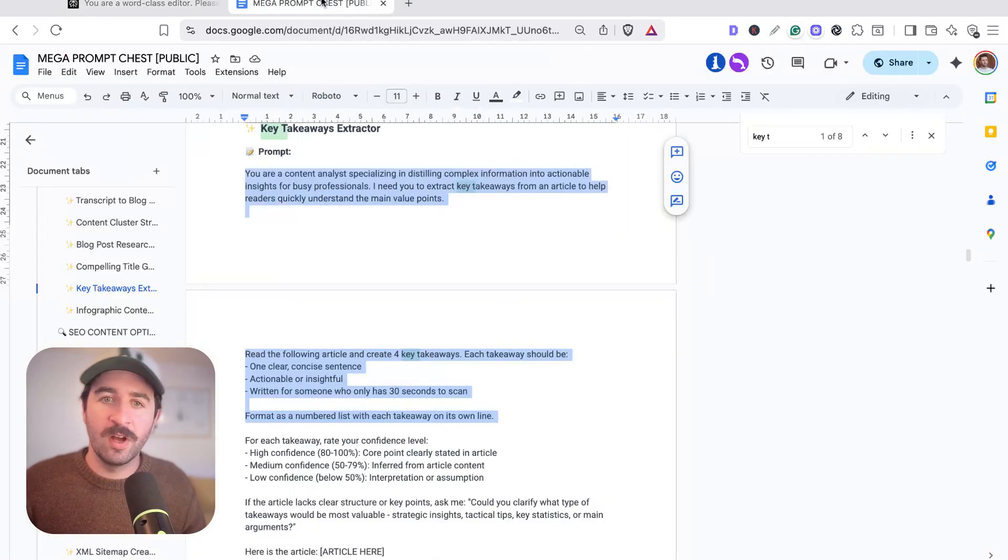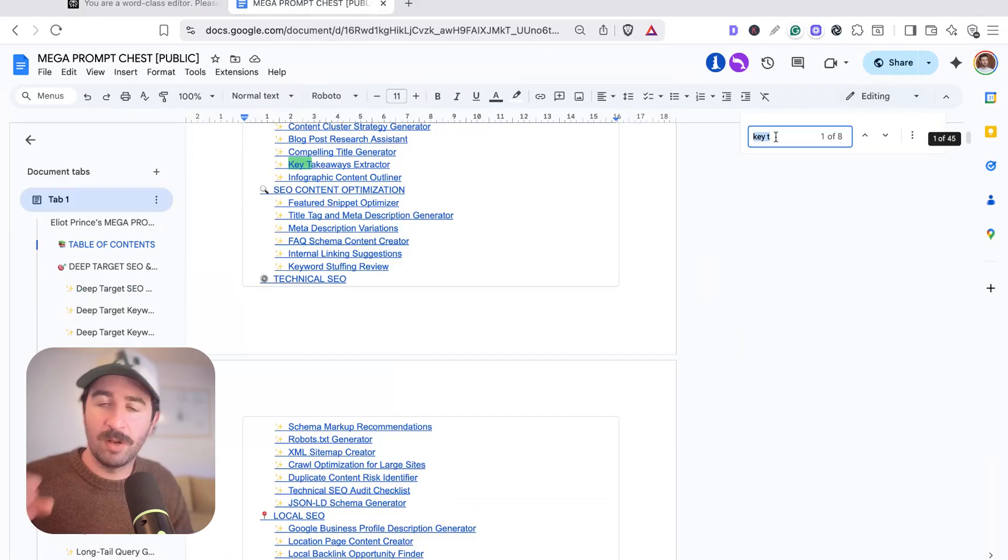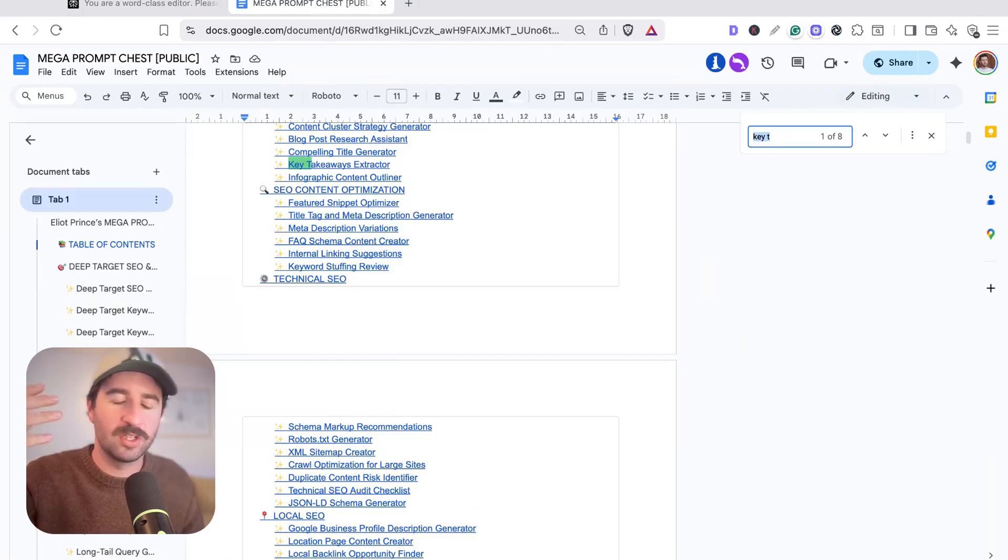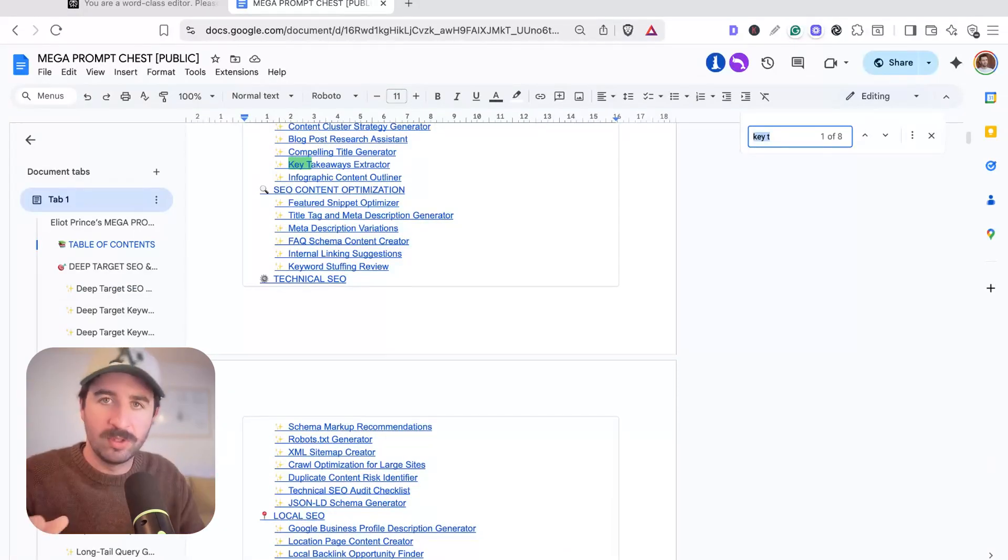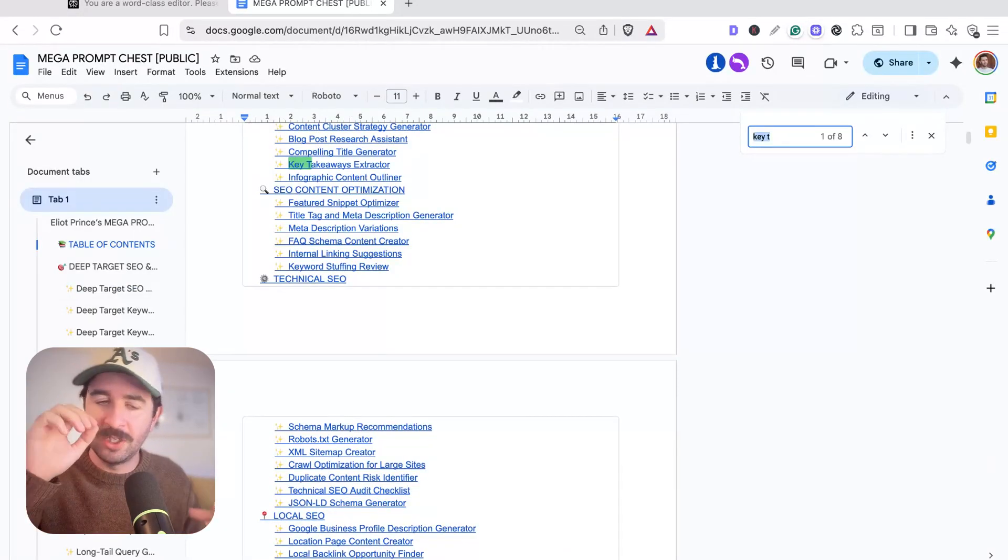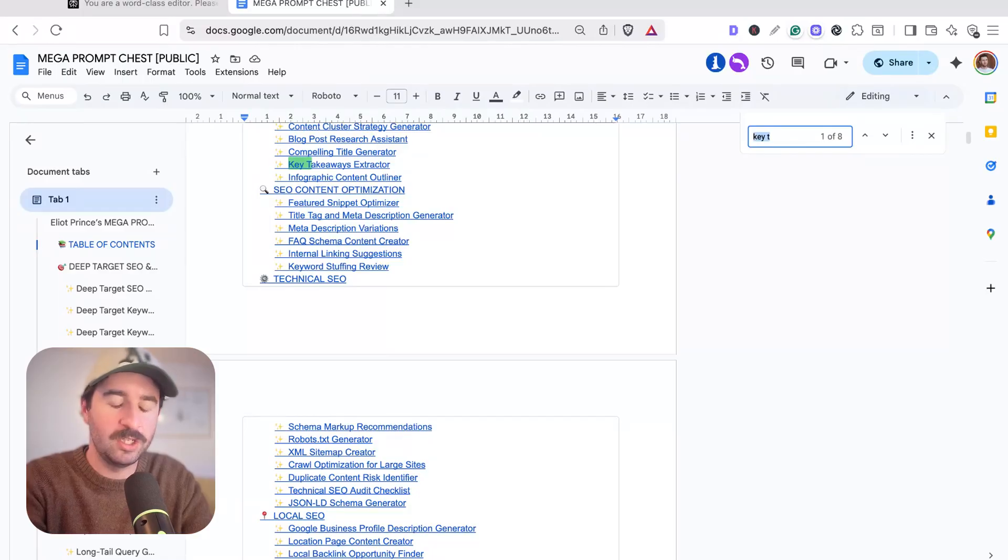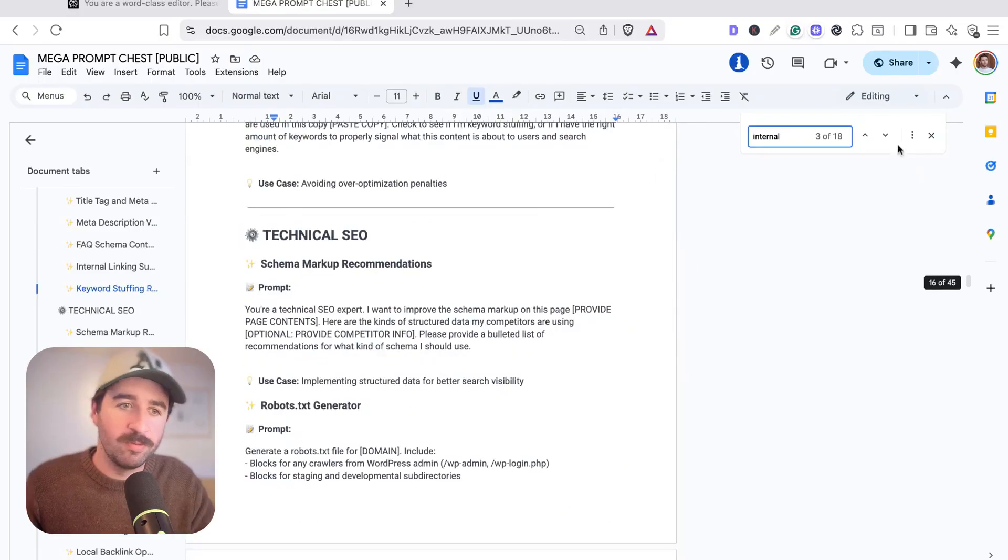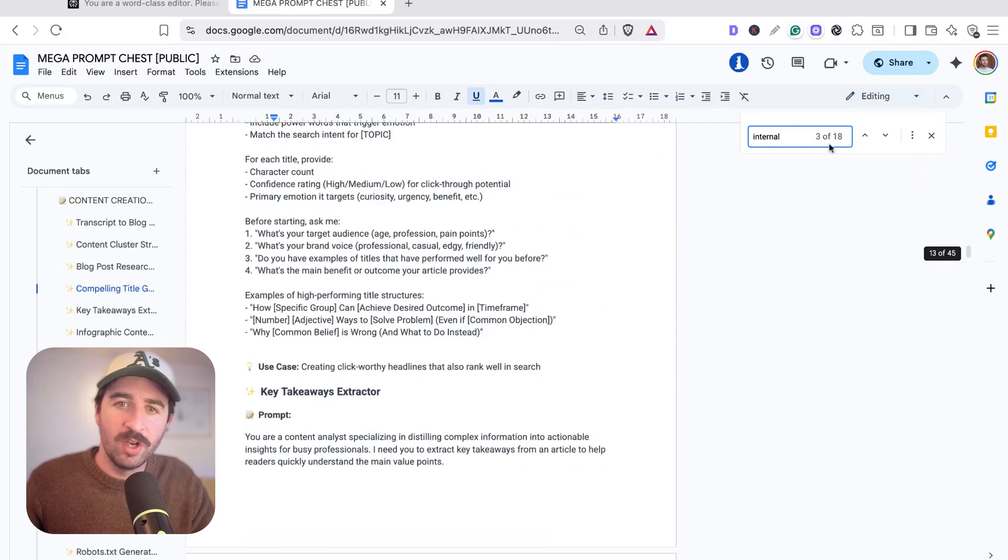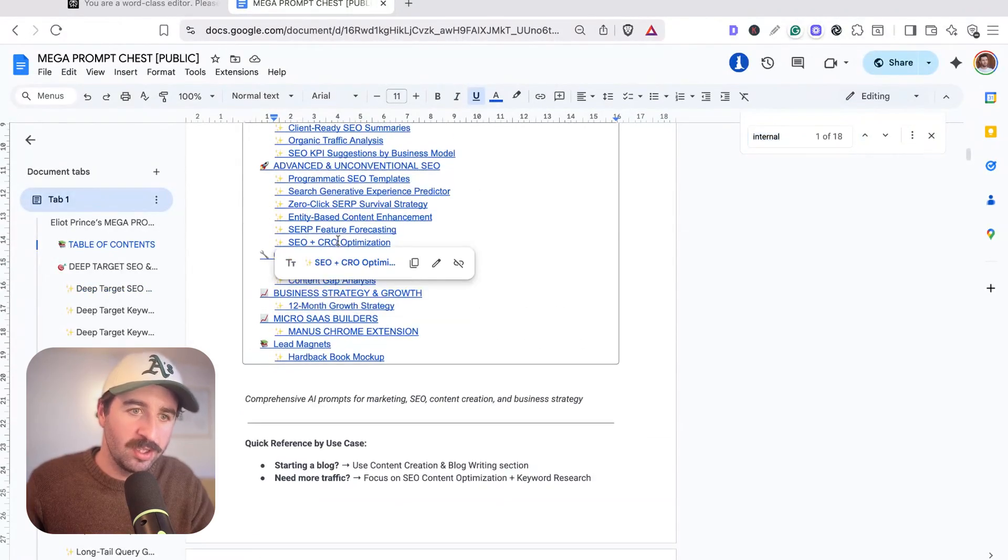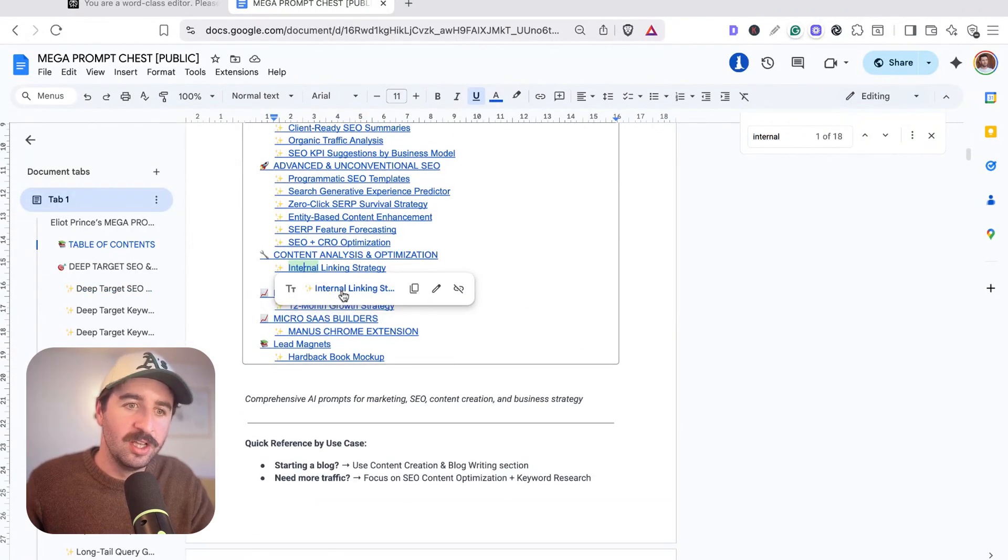The final thing I want to do is yes you could go and get this published, you could go and get some multimedia and images and videos created, but actually after you've finished, the final step that most people miss that really harms their ranking is sitting in my prompt chest as well. We actually want to go and find our internal linking strategy.